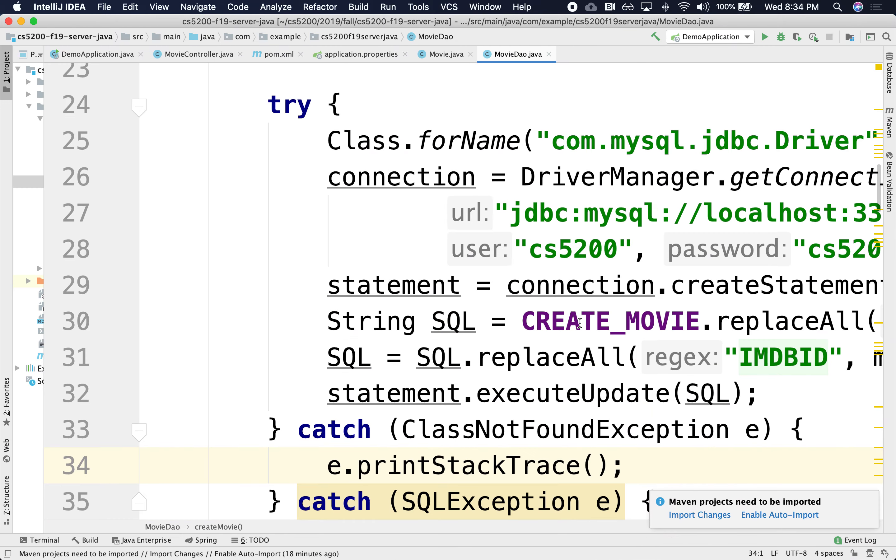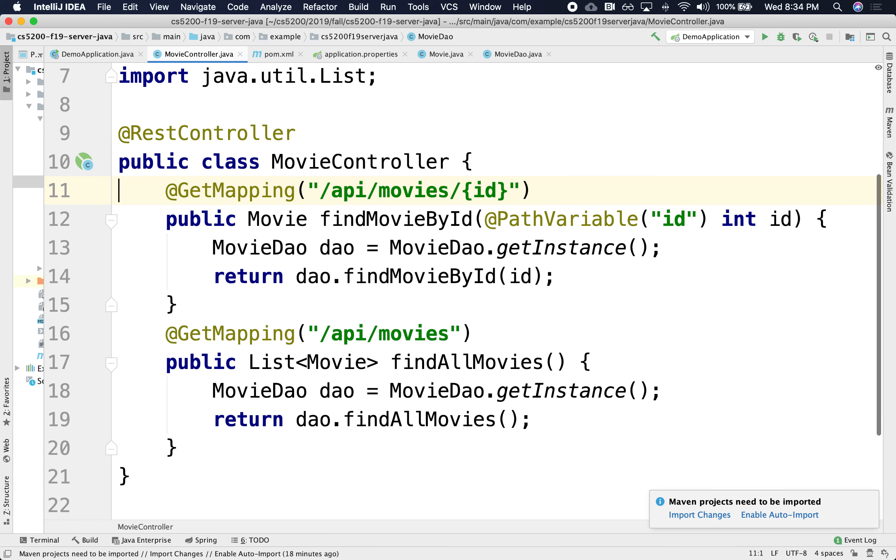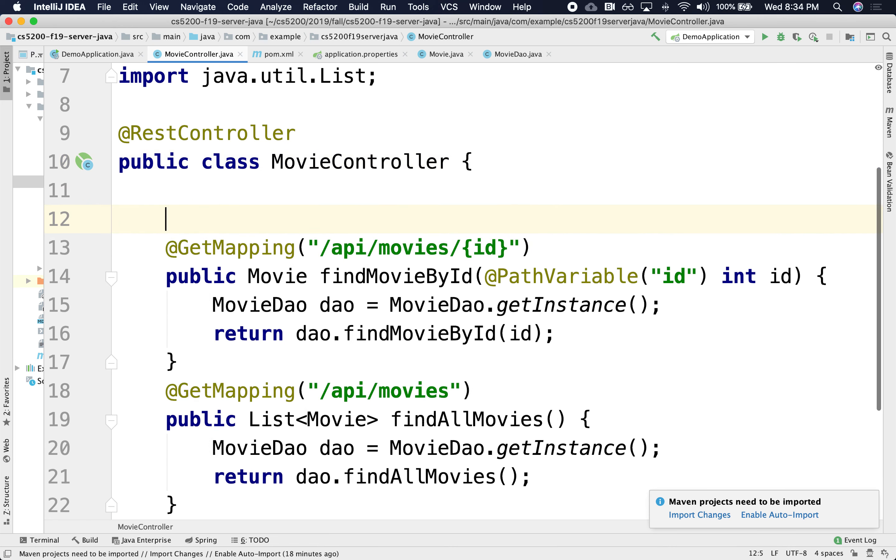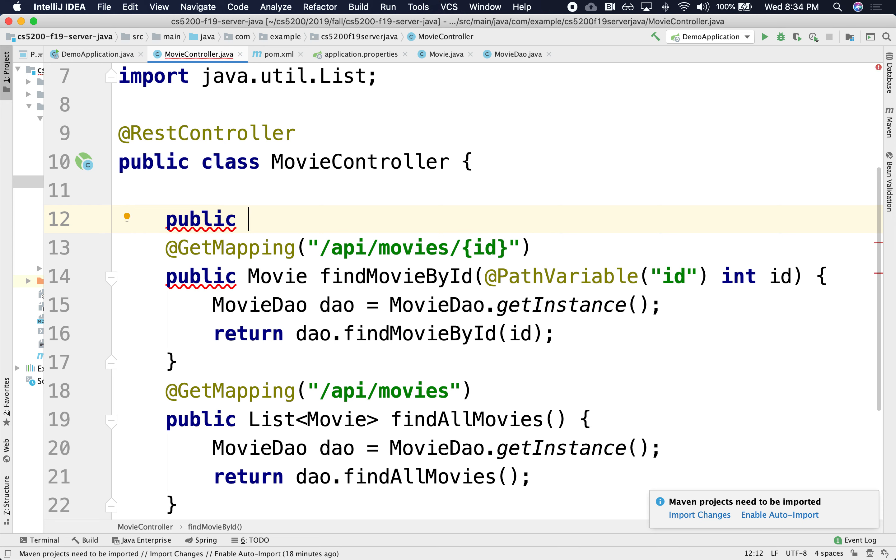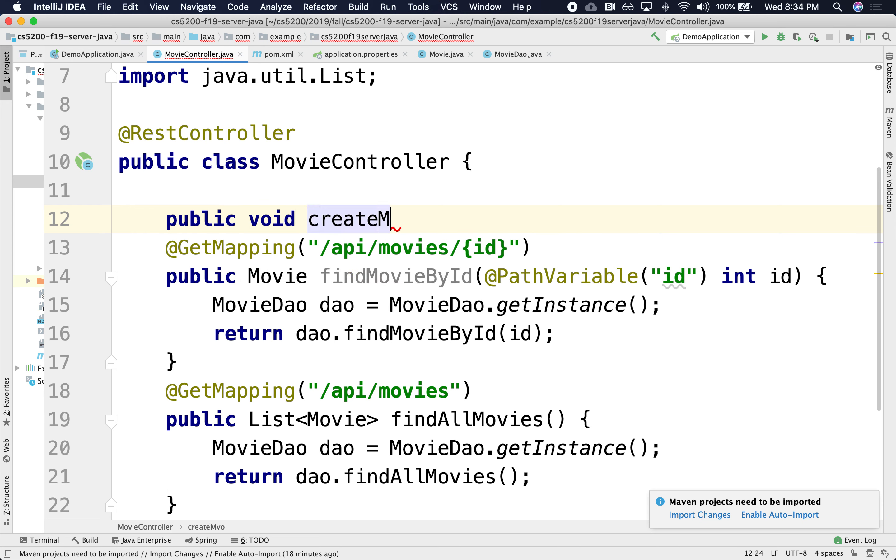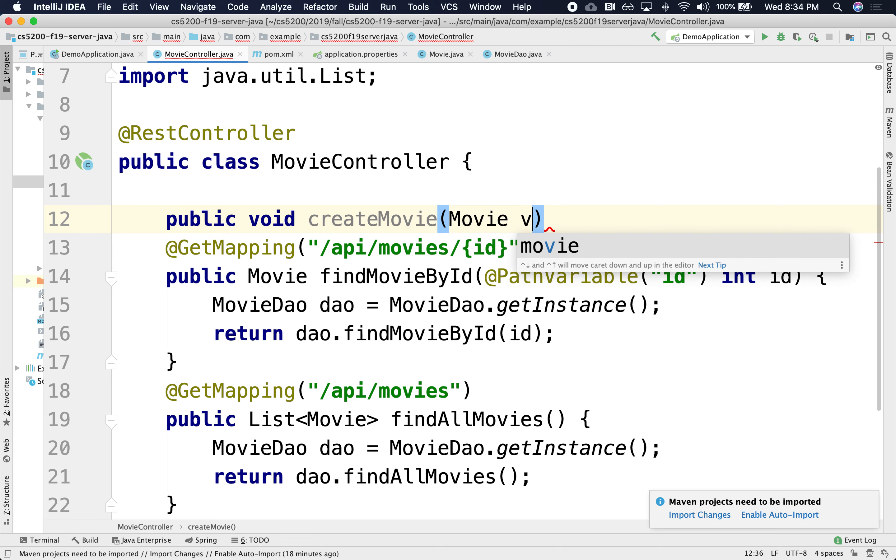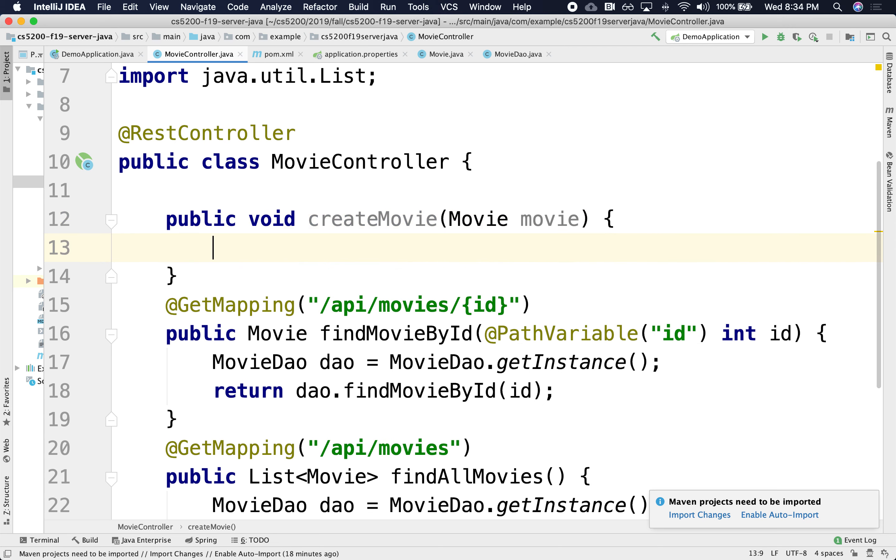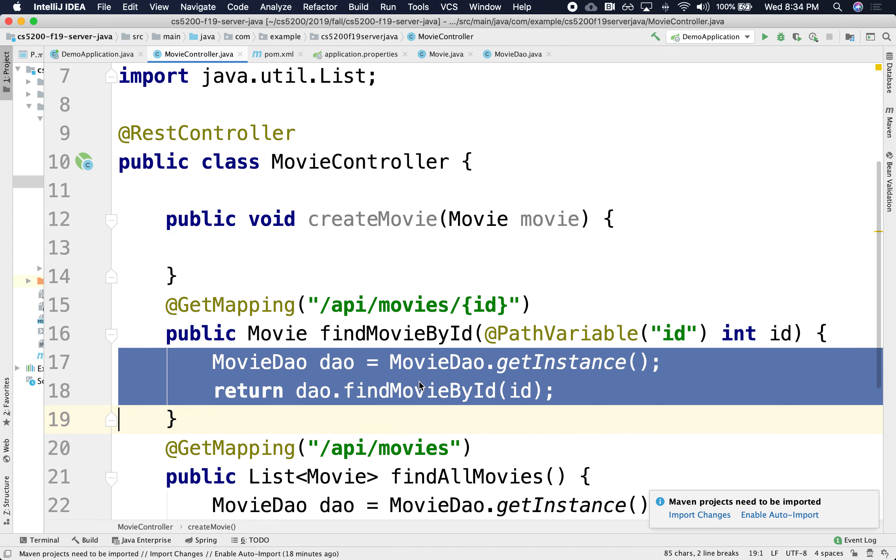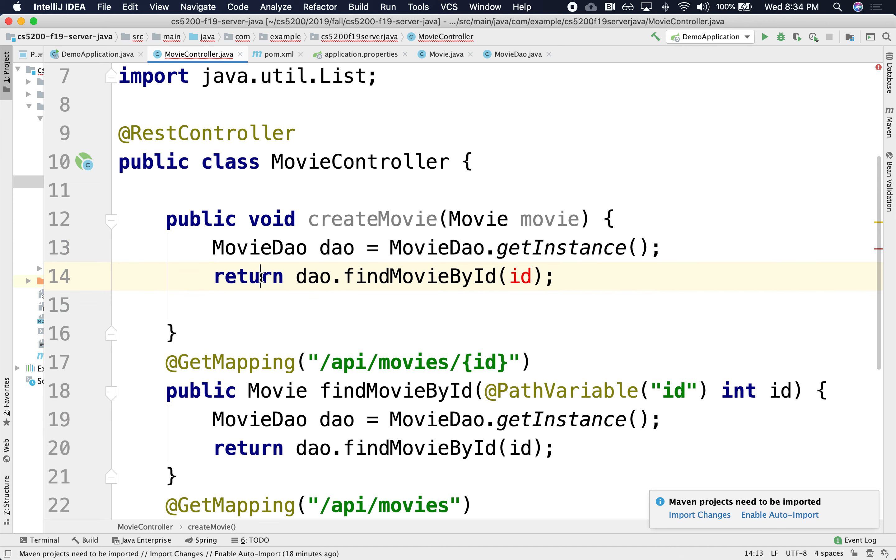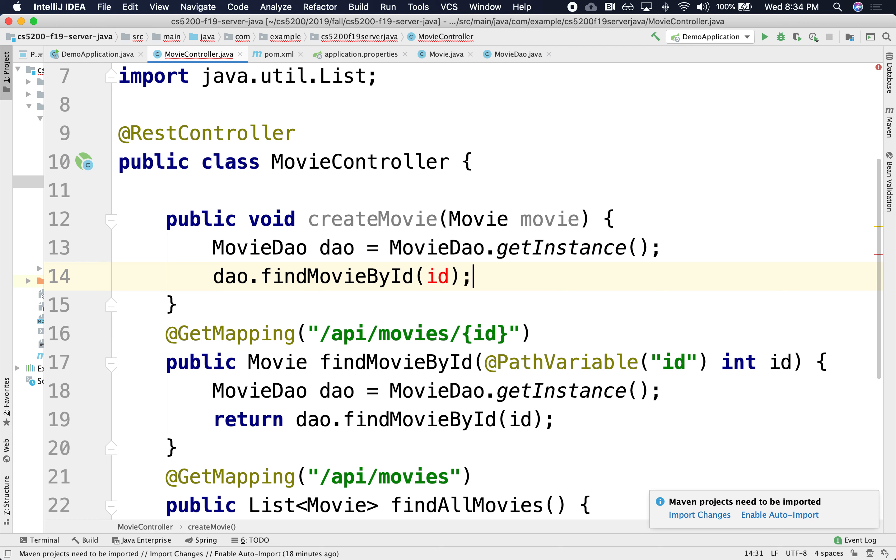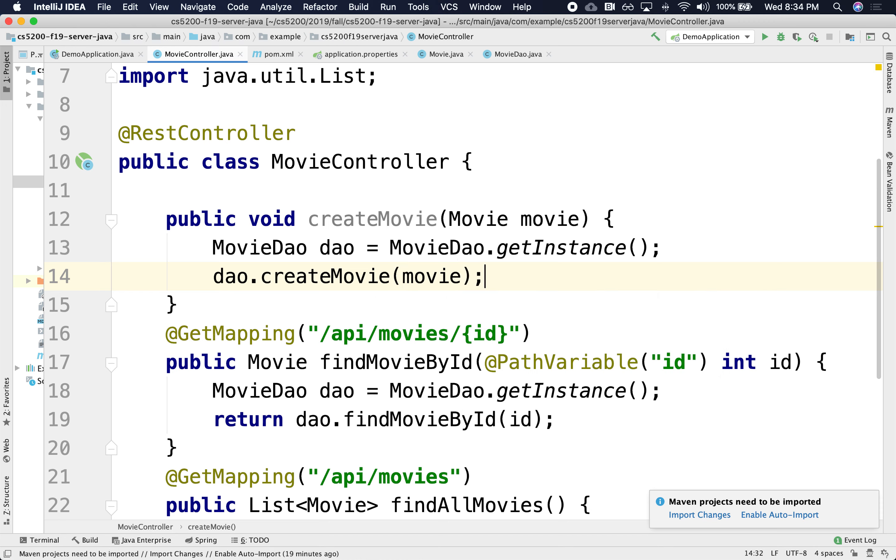Oh, I'm going to, I need to expose this to the outside world, to the controller. So this will be a public void create movie. And I'm going to pass in a movie object, movie. And I'm just going to do a DAO and the create movie. I'm not going to return anything because I don't return anything. And I'm going to do a create movie. I'm going to pass in the movie object. Yes. Okay.